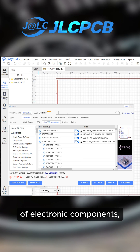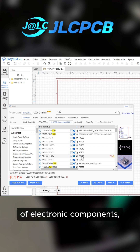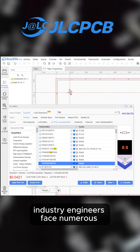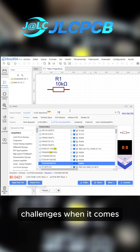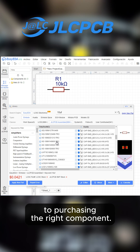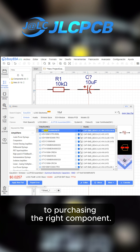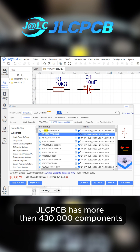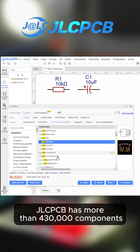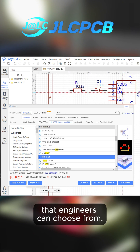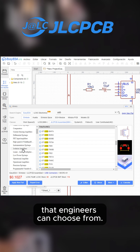With the rapid development of the electronic components industry, engineers face numerous challenges when it comes to purchasing the right components. JLCPCB has more than 430,000 components that engineers can choose from.